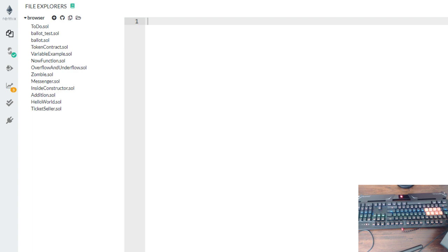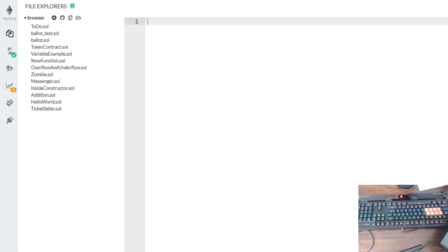So today, what we're going to do is create an array. After we create an array, we're going to add some data into the array, then we're going to get the position of the array, and we're going to get the length of the array. We're also going to display all the data inside the array.